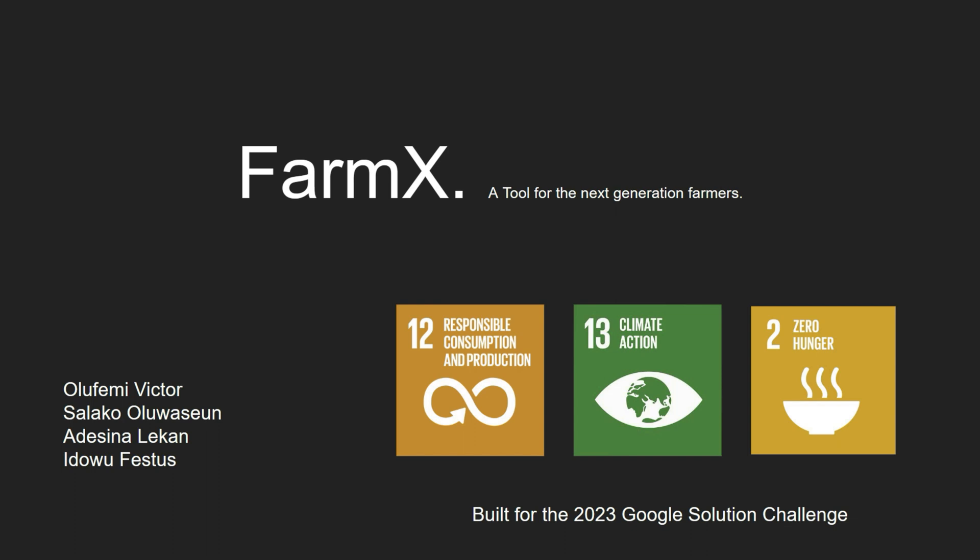Hi, my name is Olifemi Victor and my team, composed of myself, Shanew, Leco and Festus, have built FarmX for the 2023 Google Solution Challenge.